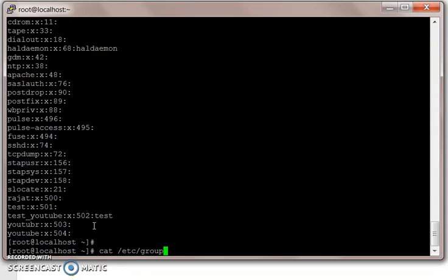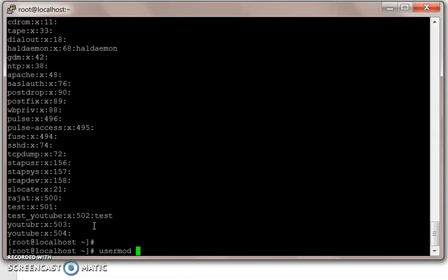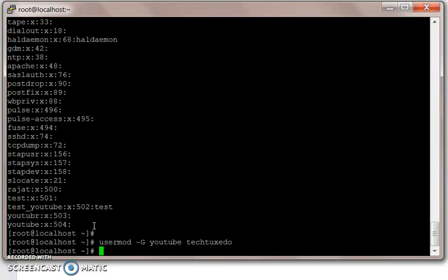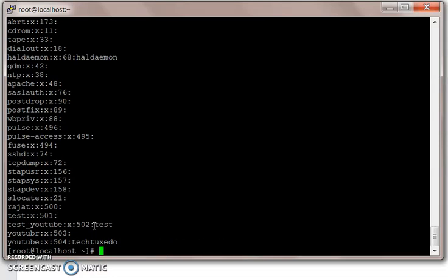That's our primary GID. If you want to give secondary GID, we have to use hyphen capital G. That means you have to use usermod, changing that user from group YouTube, and the username is tech tuxedo. And it will show up in our group file as well.